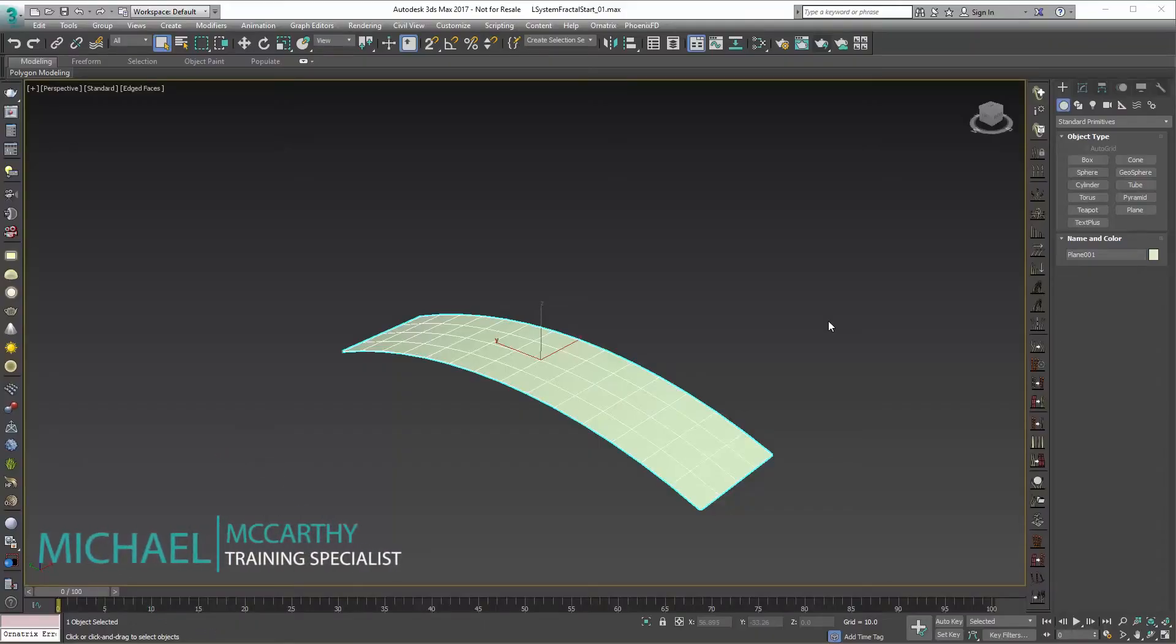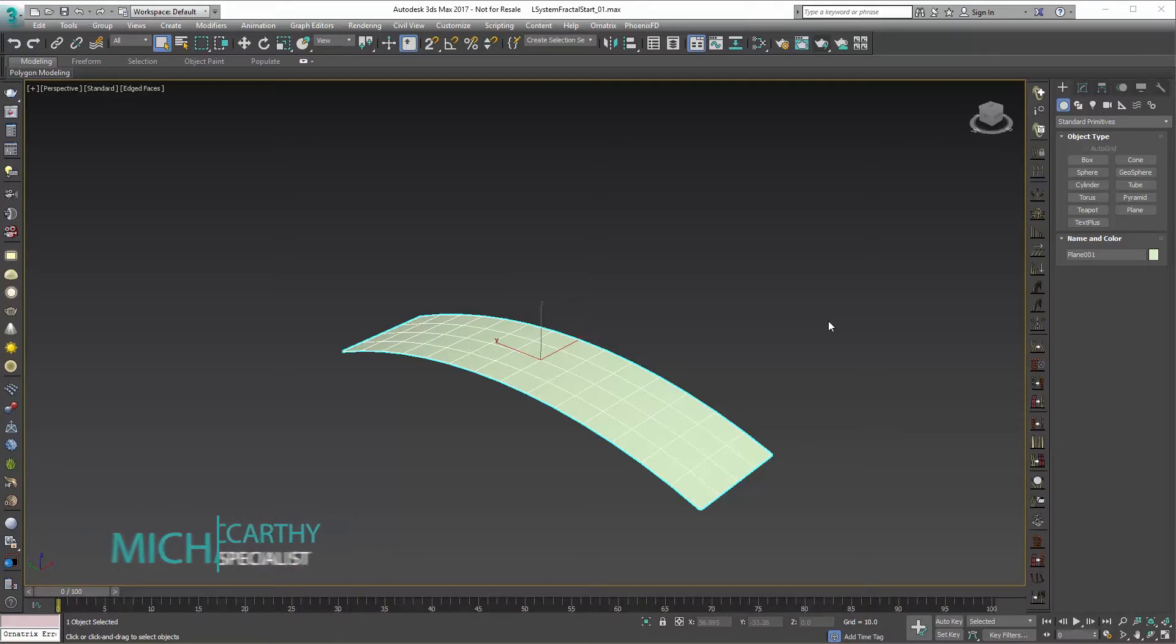Hey everyone, this is Michael McCarthy here and in this video we're going to take a look at using Ornatrix to create a fractal L-system setup in 3ds Max.